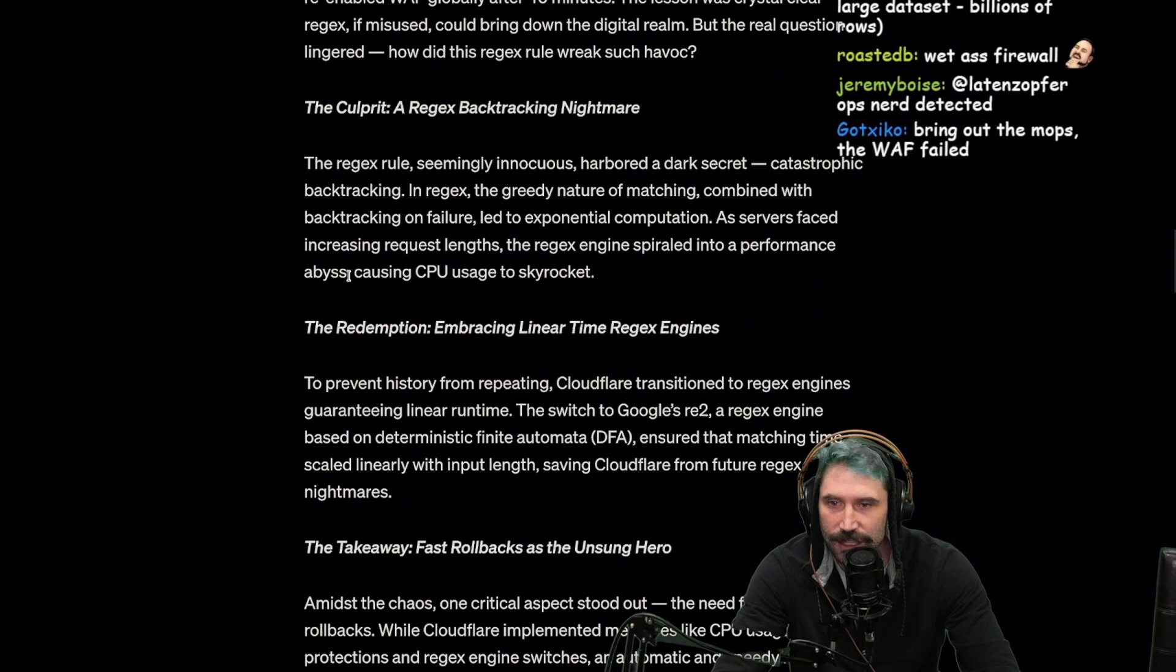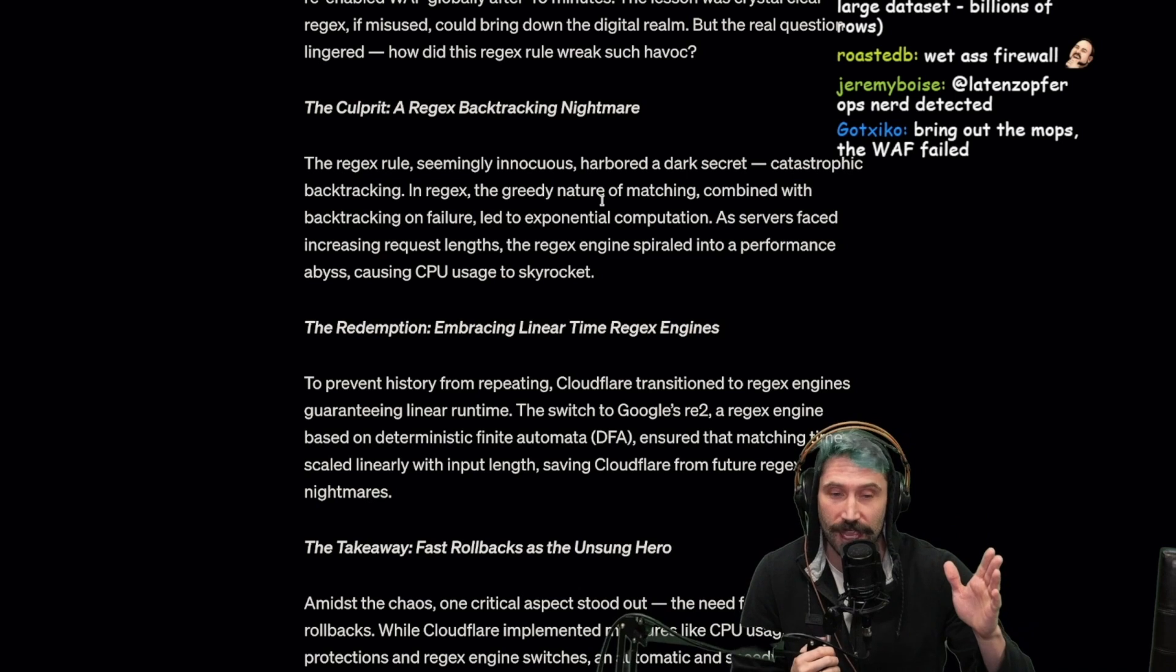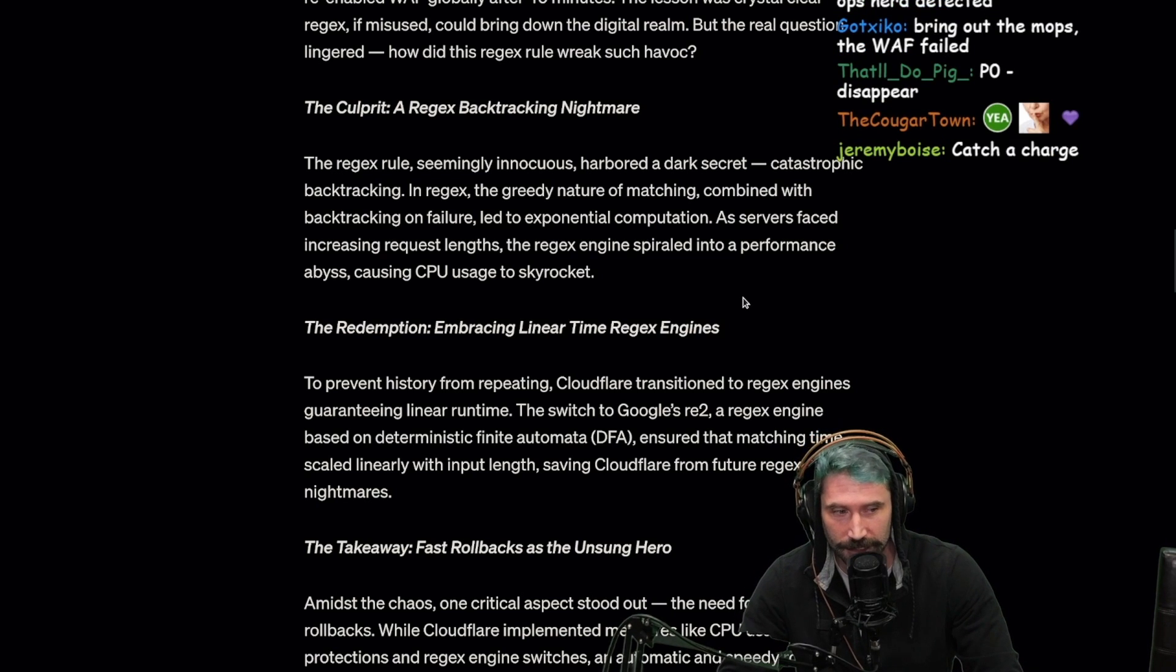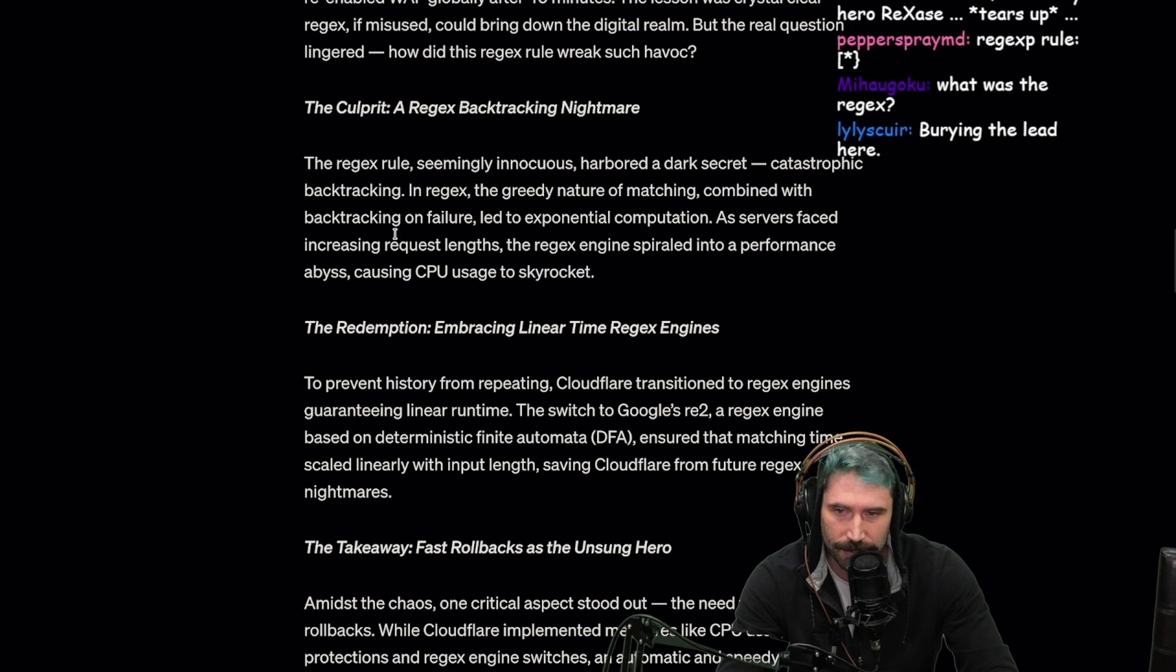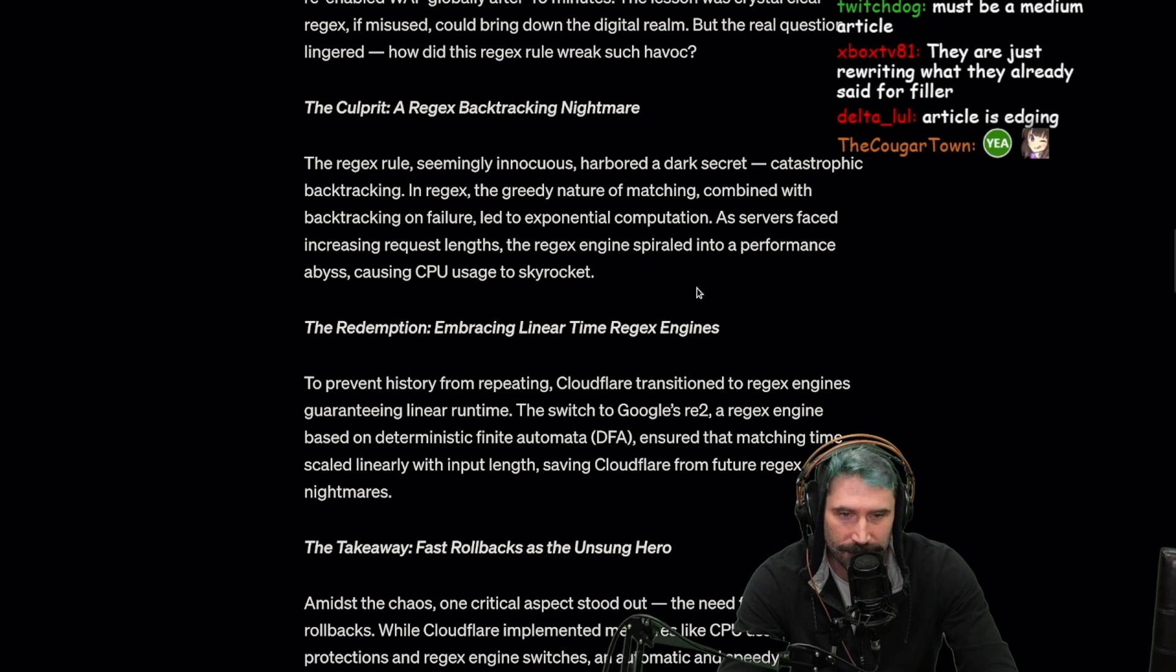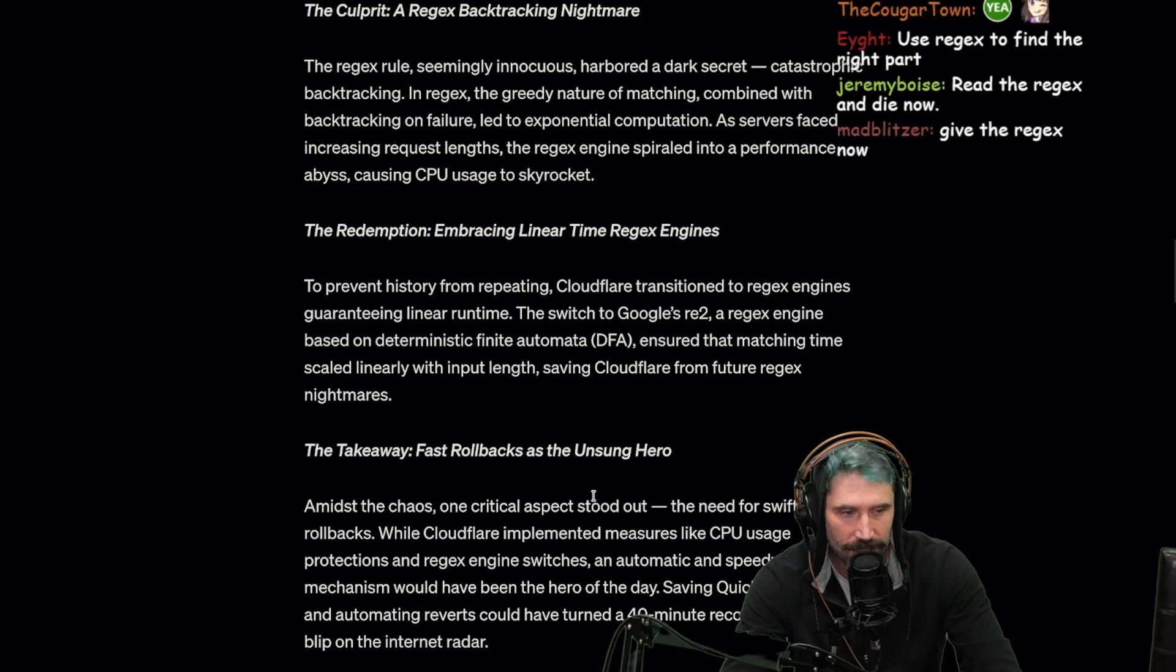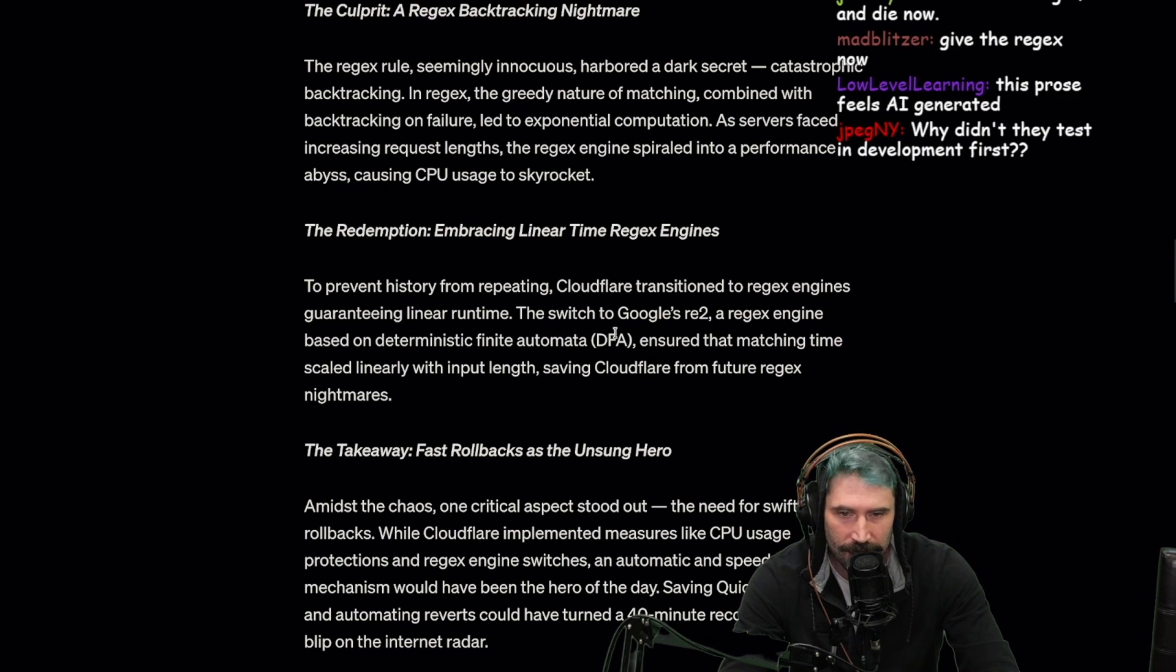The real question lingered: how did this regex rule wreak such havoc? The regex rule, seemingly innocuous, harbored a dark secret. Can you just stop waxing philosophical and just get to the effing point? This is enough foreplay, tell me the thing that happened here. In reality in regex, the greedy nature of matching combined with backtracking on failure led to exponential computation. The servers faced increasing request lengths, the regex engine spiraled into performance abyss causing CPU usage to skyrocket. Can you give me an example? I want to see the regex.